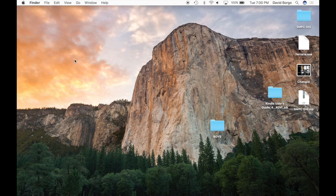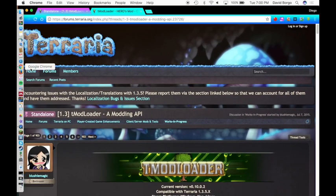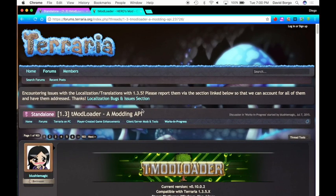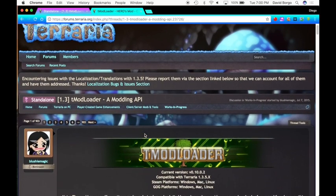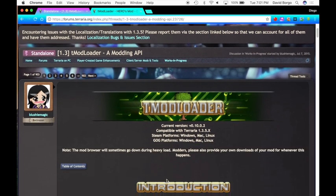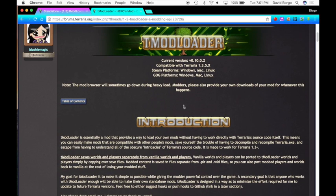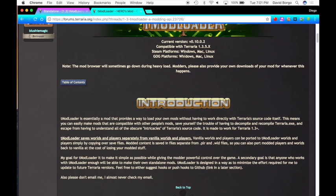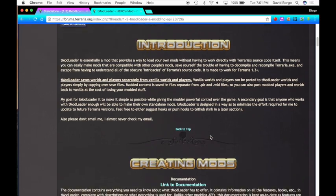The first thing you guys are going to want to do, you're going to want to go over here to your browser — Safari, Google Chrome, Firefox, whatever you guys are using. You're going to go to this website, and I'll post the website in the description below. This is the Terraria forums; it'll tell you all about tMod Loader, show you the compatible and current version and everything.